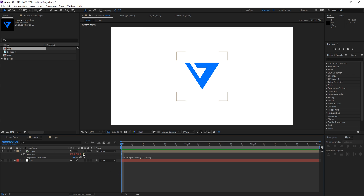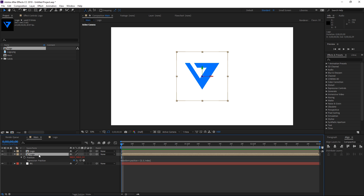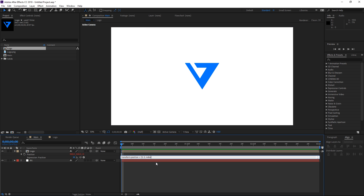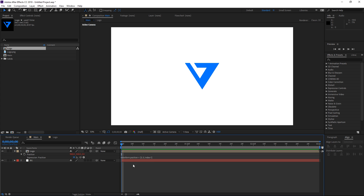The value changes to 1, which means that the value of index is 1. Index is simply the order of the layer in the composition. If I duplicate it and look at the second layer you can see that its index is 2 and the z value of the position is set to 2. I'm going to delete one of them, and to fix this — since I want the first layer to have a value of 0 — I'm going to take the index and subtract 1 from it. As you can see the value is now back to 0.